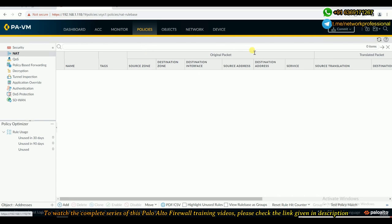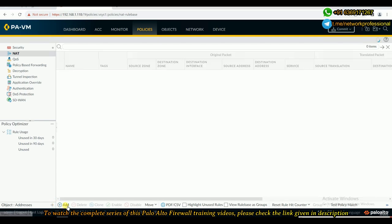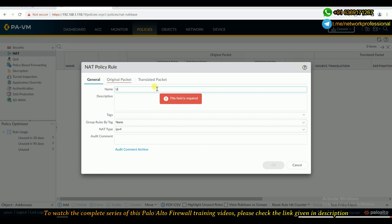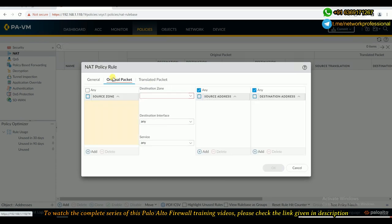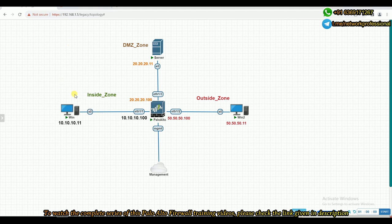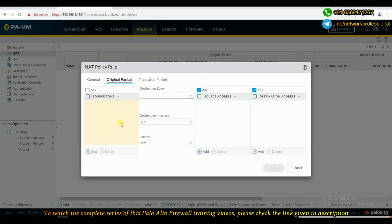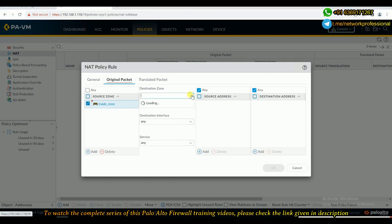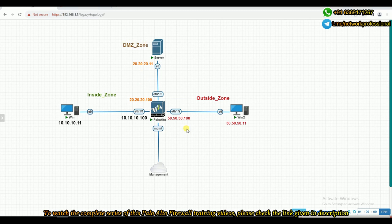Now let's see how to configure U-Turn NAT. To create any NAT, we need to create a NAT policy. By default there won't be any policy. By clicking Add you can create a new policy. I'll name it 'U-Turn NAT'. Here in the original packet section, we need to fill in the zone information. As per the topology, this user machine is the source and the DMZ server is the destination. The source zone is the inside zone.